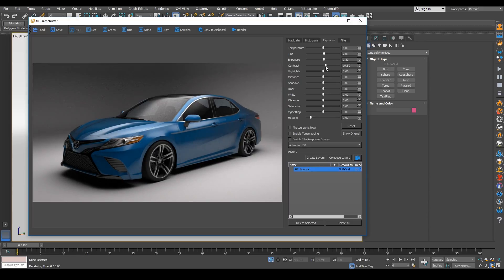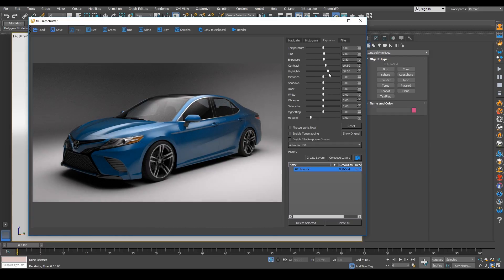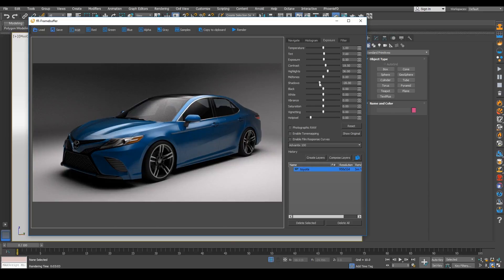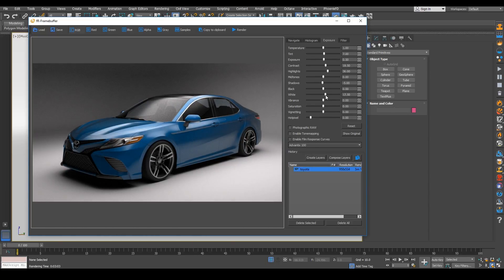And then we can bring in some contrast and just kind of make this image look a little more dramatic. We got highlights. We can move this slider up and down just to kind of bring up some of the reflection highlights and bring up our whites just a bit.